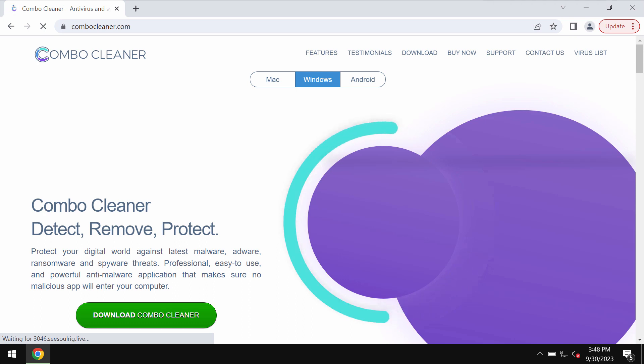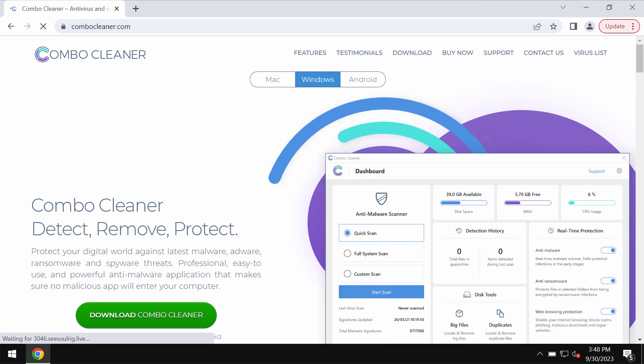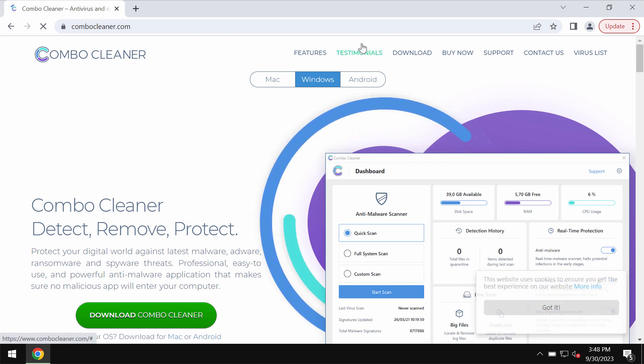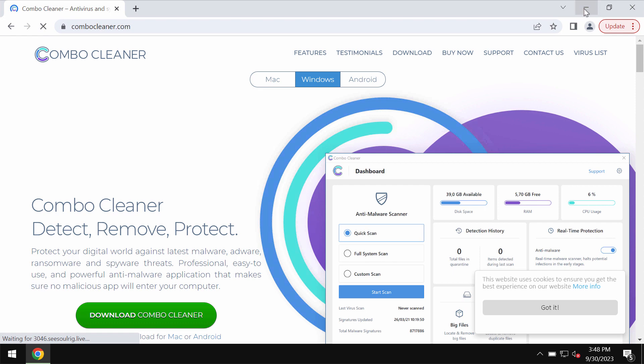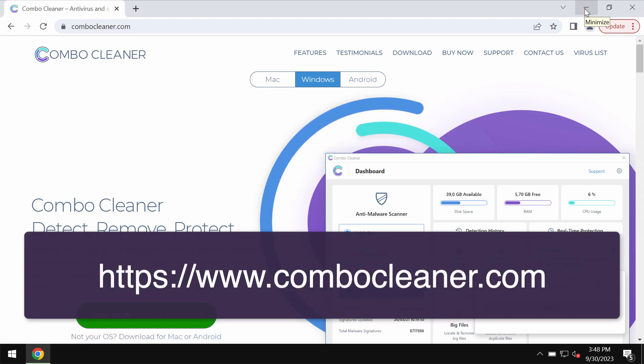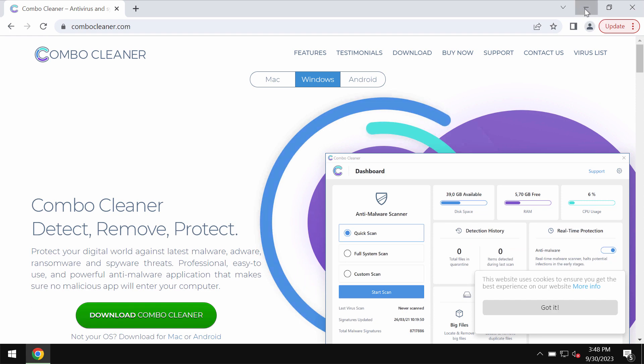I recommend you to additionally research the computer with ComboCleaner antivirus, which will help you to effectively detect and remove other threats from your system. You may get ComboCleaner on the page ComboCleaner.com.